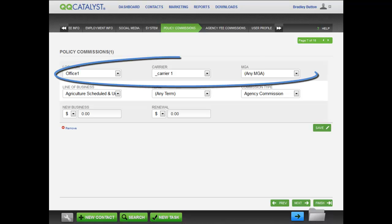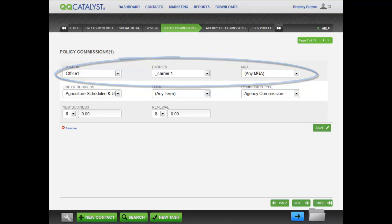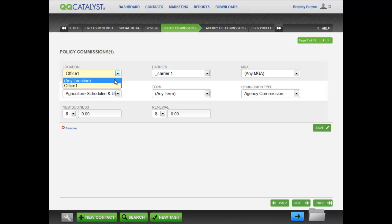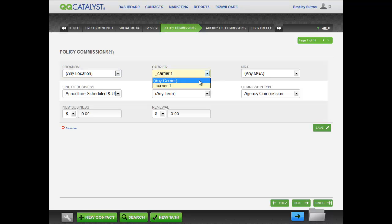The locations, carriers, and MGAs that can be selected are based on those that were set up in other parts of QQ Catalyst. If you don't require specific producer commissions to be set up, select the option for Any to create a generic rule that will ensure a commission is automatically calculated on the policy.